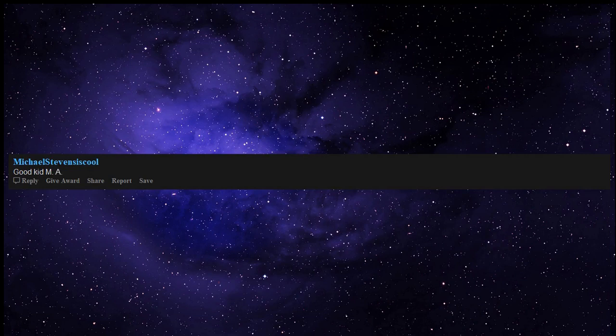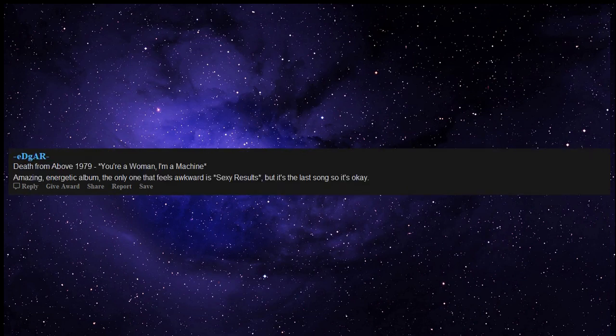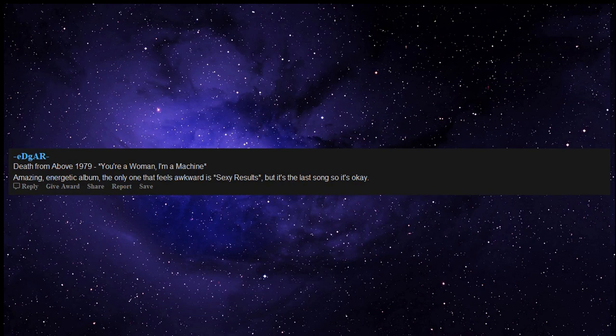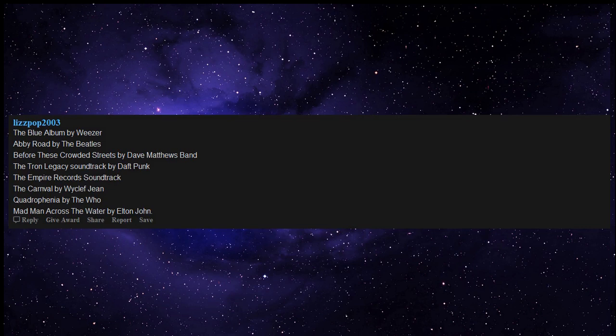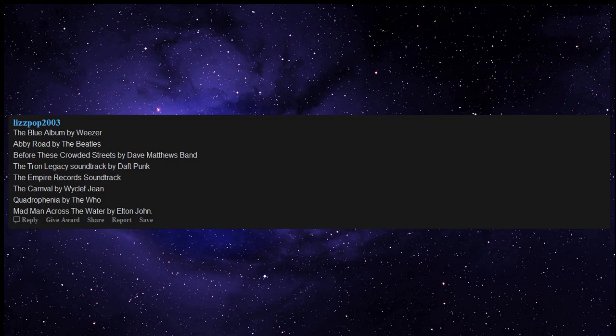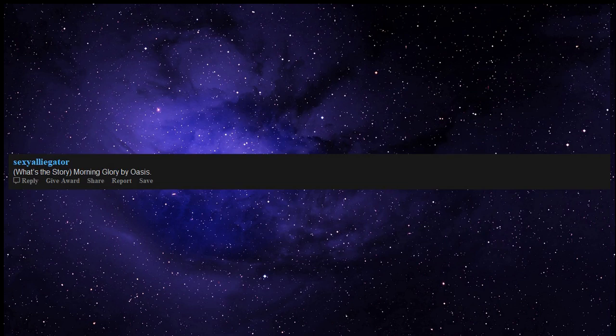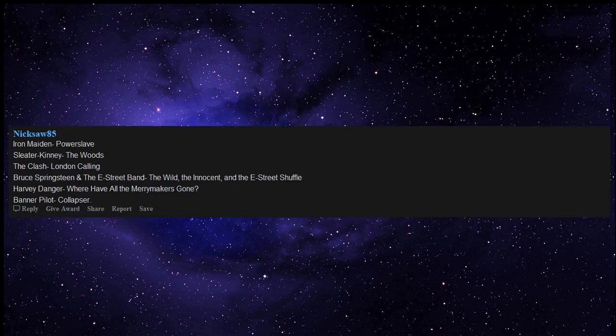Good Kid M.A.A.D City by Kendrick Lamar. Death from Above 1979 You're a Woman I'm a Machine - amazing energetic album, the only one that feels awkward is Sexy Results but it's the last song so it's okay. The Blue Album by Weezer, Abbey Road by The Beatles, Before These Crowded Streets by Dave Matthews Band, The Tron Legacy soundtrack by Daft Punk, The Empire Records soundtrack, The Carnival by Wyclef Jean, Quadrophenia by The Who, Madman Across the Water by Elton John. What's the Story Morning Glory by Oasis goes way above and beyond Wonderwall and Champagne Supernova.